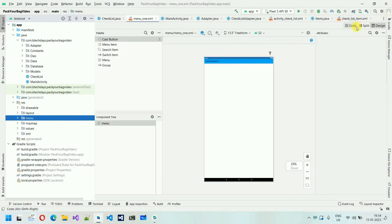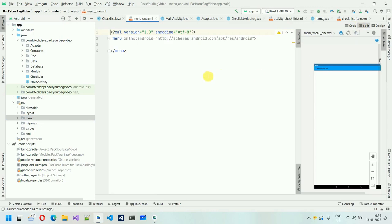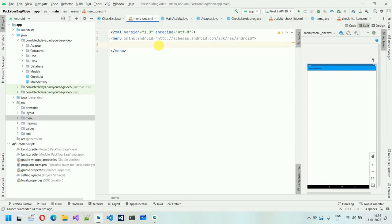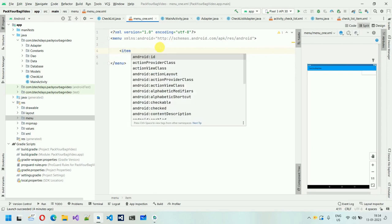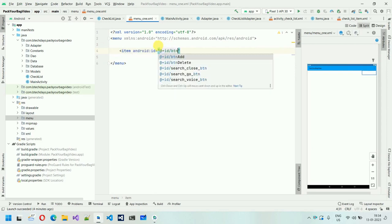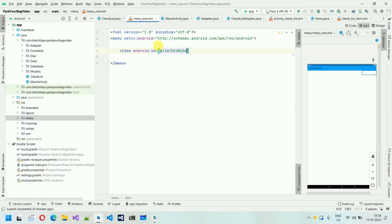Click on 'Code' or 'Split' to see the code in parallel. I'll use split view. The first thing we have to do is start adding items. Add an item and provide an ID — 'btn_my_selection' — to link the operation with this ID. After this, give it a title: 'My Selection'.